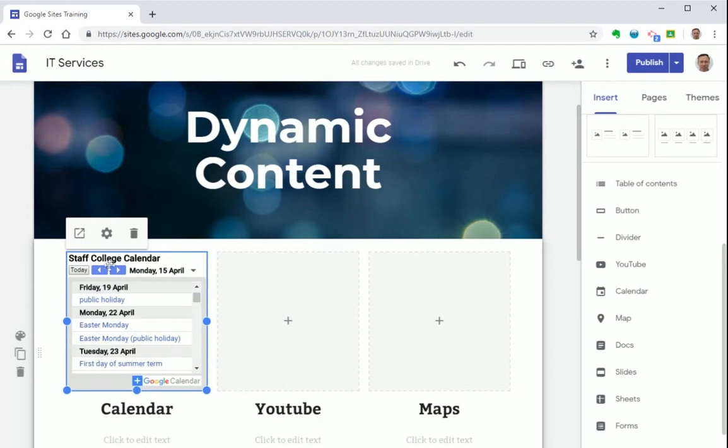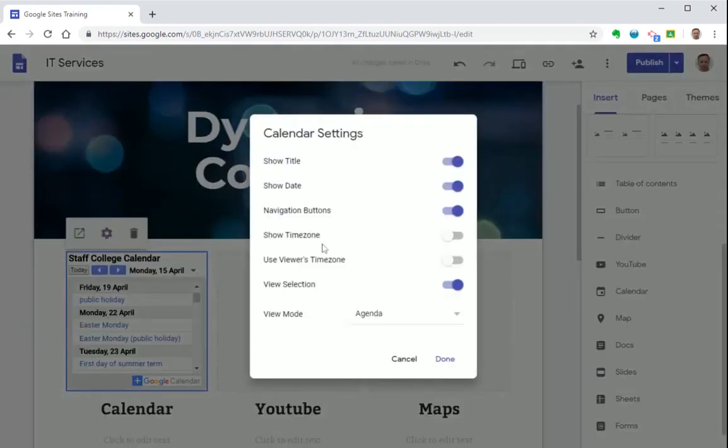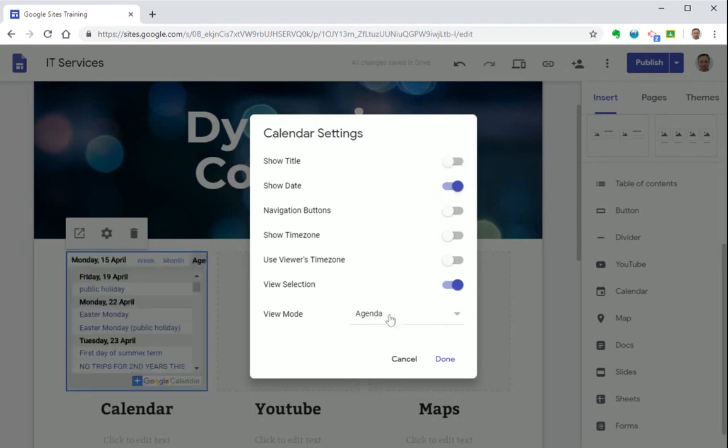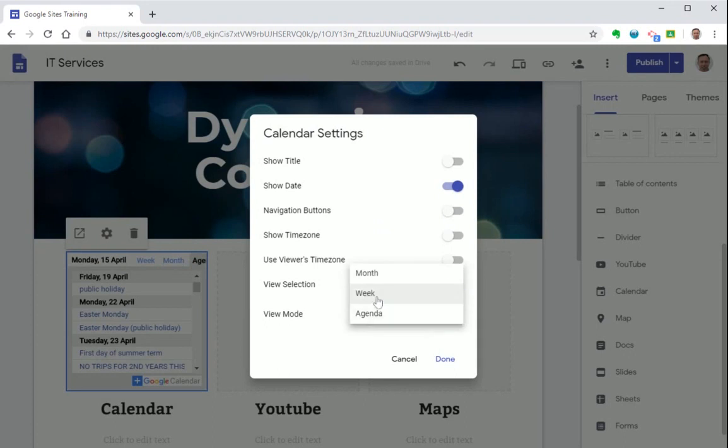And when you add something like a calendar you also see a new dialogue box pop up which lets you customize the settings. So I'm going to take away the title, remove the navigation buttons, and you can also customize the type of calendar you can see. So I'm going to leave it as an agenda view.